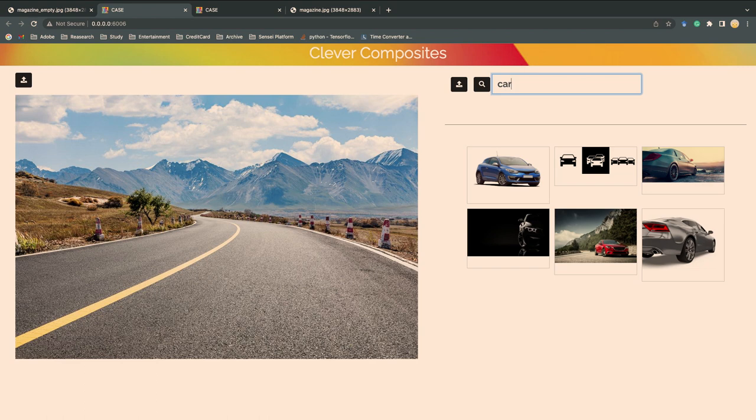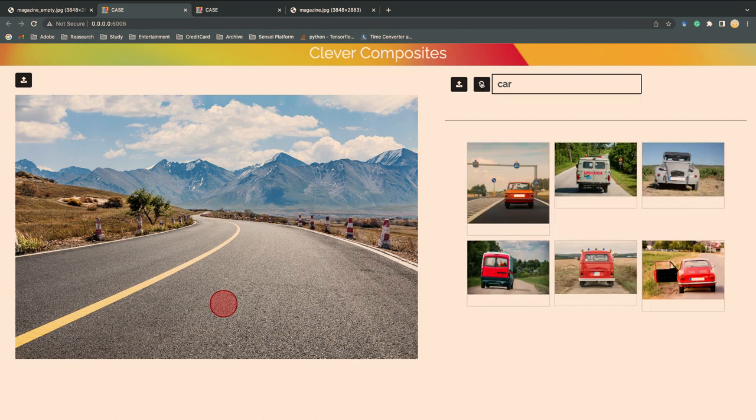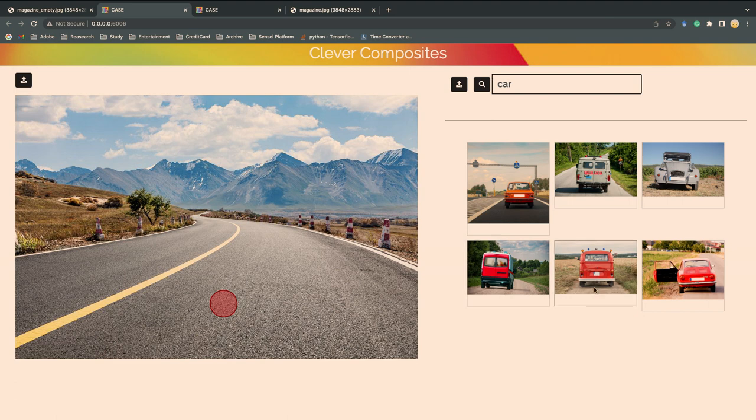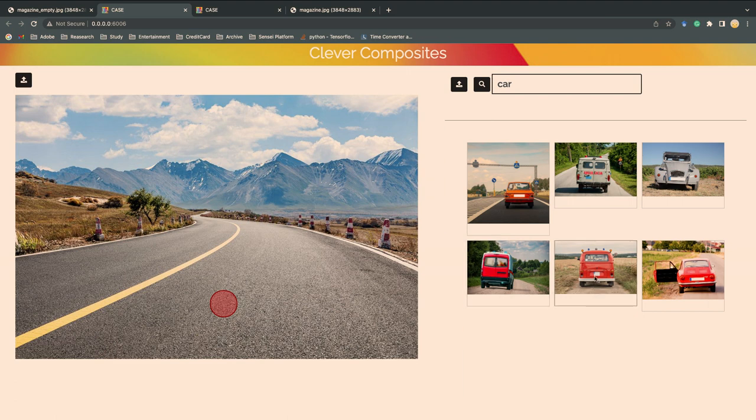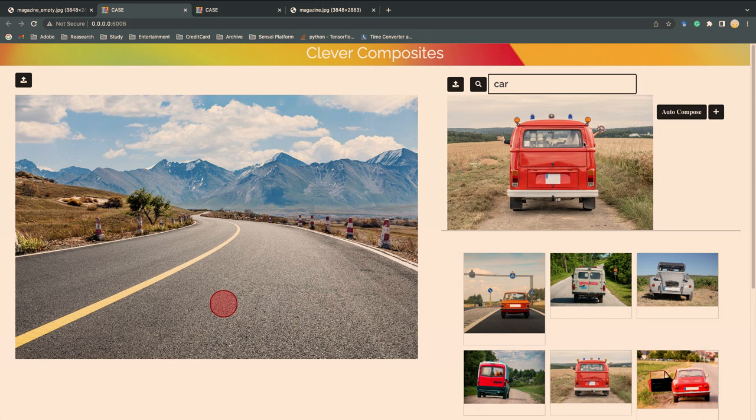Until now, with our Clever Composites, I can specify the location and then search. It'll analyze the background geometry and give me the right cars. Now the cars better align to the road. And let me select this one and copy-paste.